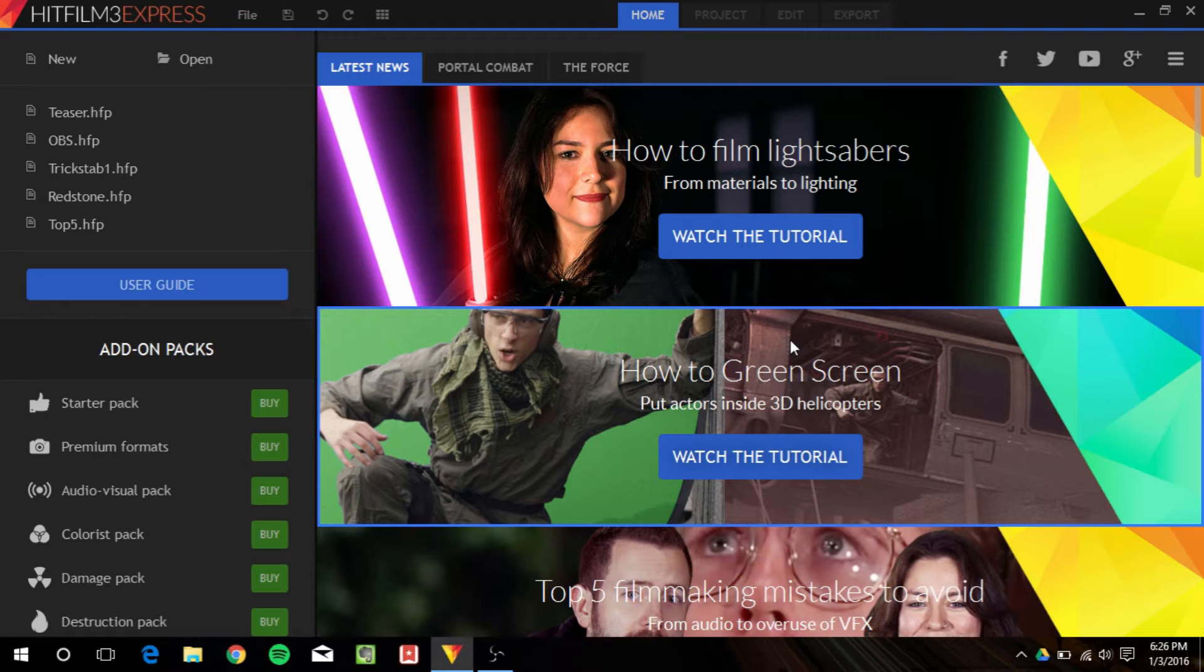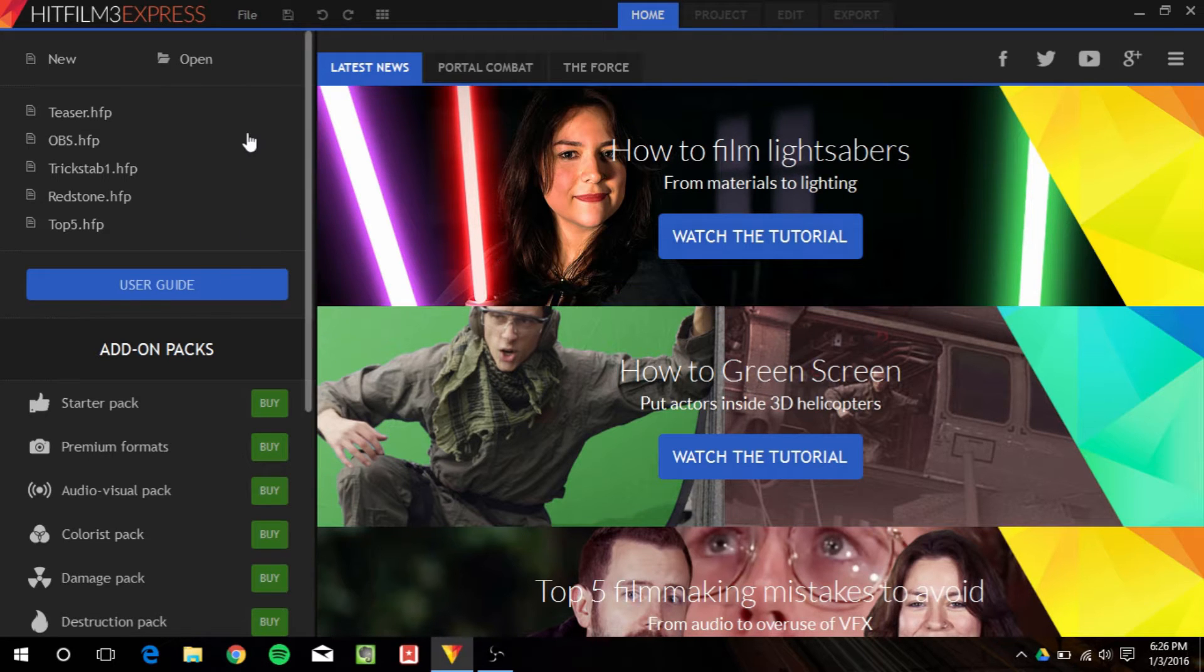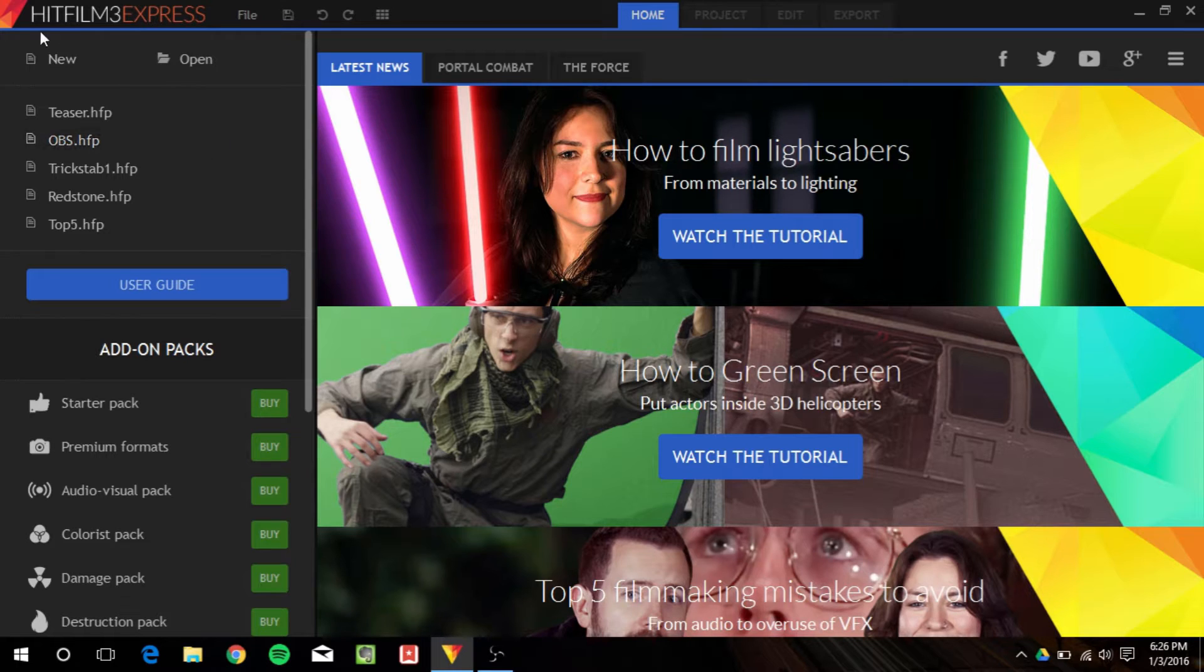Now, I used to use VSDC, and I made a review on that about a year ago, but this, I think, is better in every single way. So I'm going to be going over the basics here and just showing you guys the program. If you have any questions on how to use them, you can leave them in the comments, and I will try to answer every single one of them.